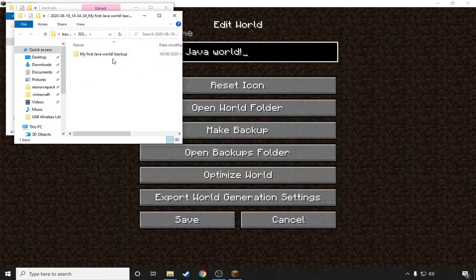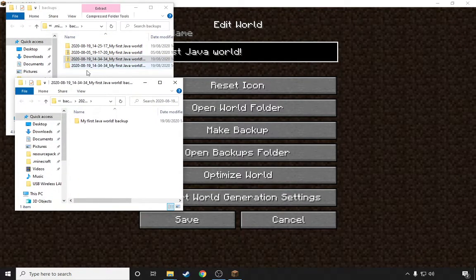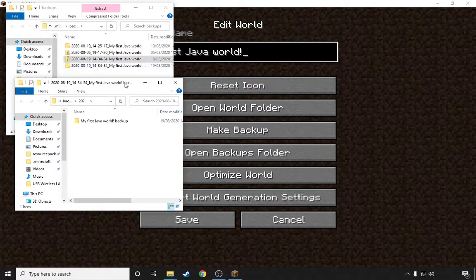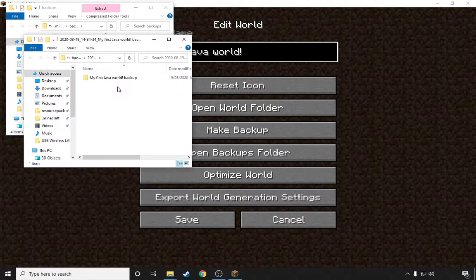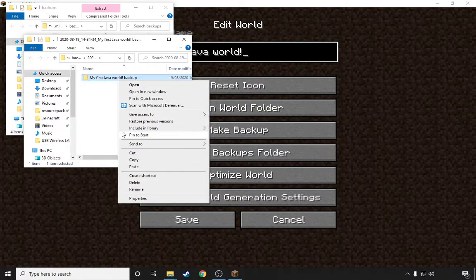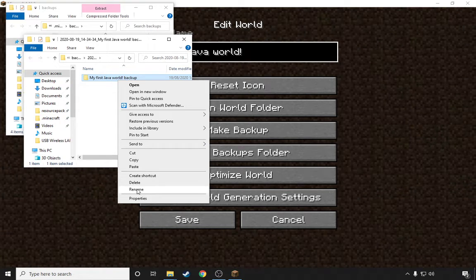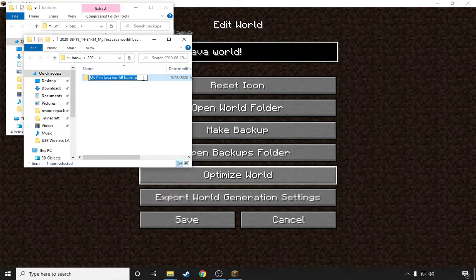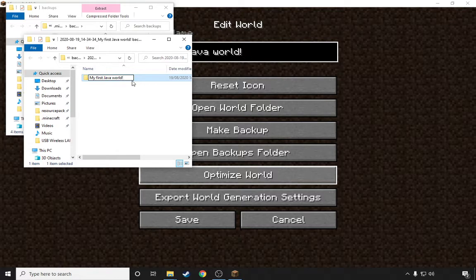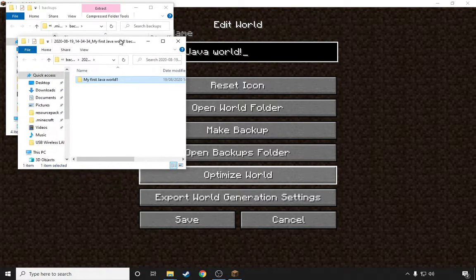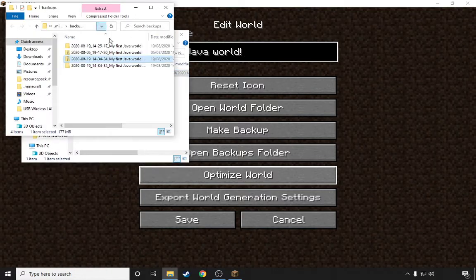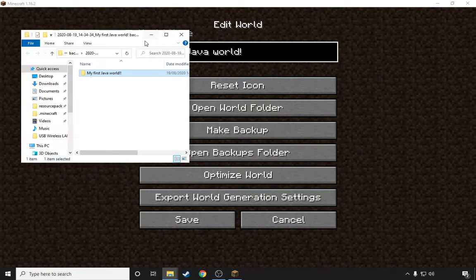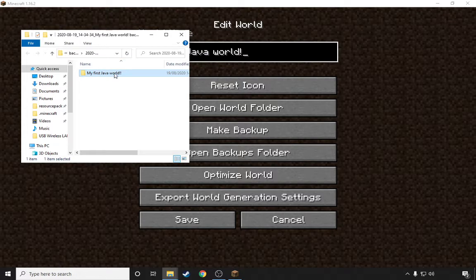And then it should take you into this, if not it will take you into this. But either way, press right click and then go to Rename. This is vital, you have to rename it, otherwise it'll just try to copy the exact same folder and it won't work. So let's minimize. So now it's My First Java World exclamation mark exclamation mark.